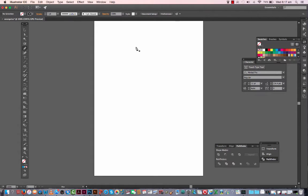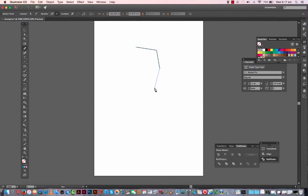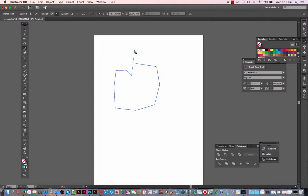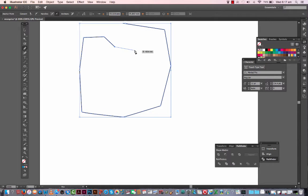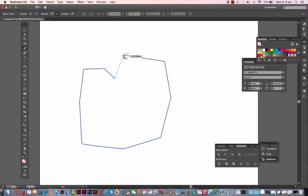The way a shape is created with Illustrator is to have a starting point, your first anchor point, and you can just create any random shape. The most important thing is this: just to show you, I need to zoom in. When you've reached the end, you've come back full circuit, you'll get a little circle at the bottom right of your pen tool.